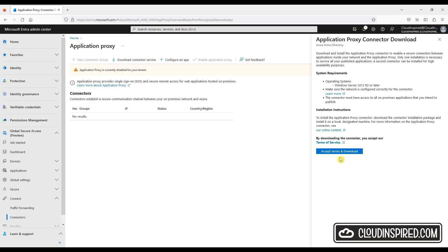You also don't have to configure inbound access through your firewalls. You can install connectors inside your corporate network or on a virtual machine that runs in the cloud. Connectors can run within a perimeter network, also known as a DMZ, but it's not really necessary because all traffic is outbound so your network stays secure. Read and accept the terms if you're happy and download.